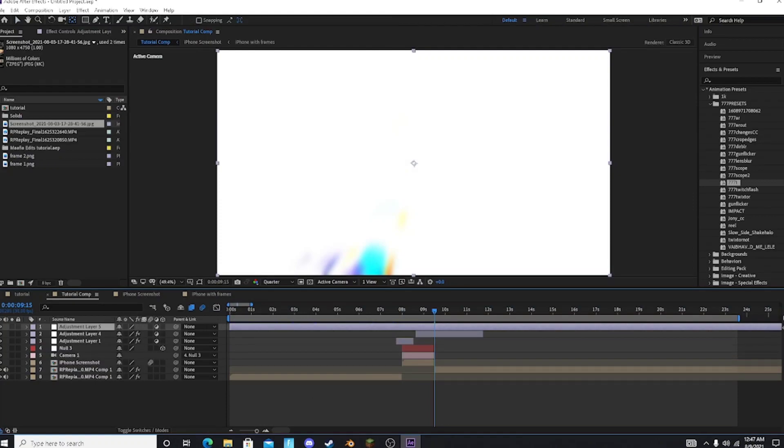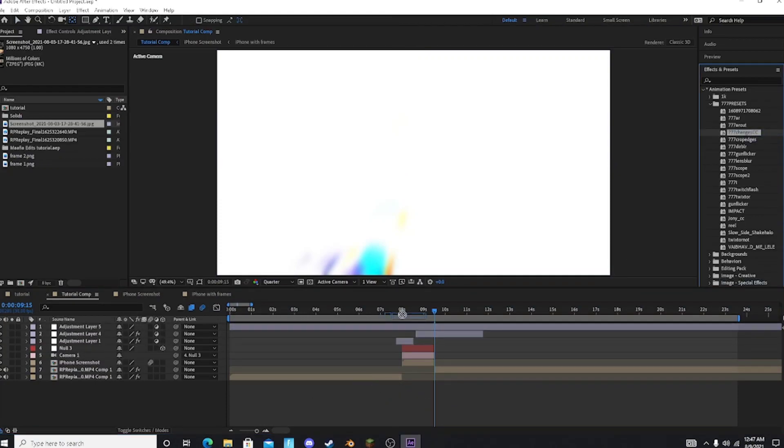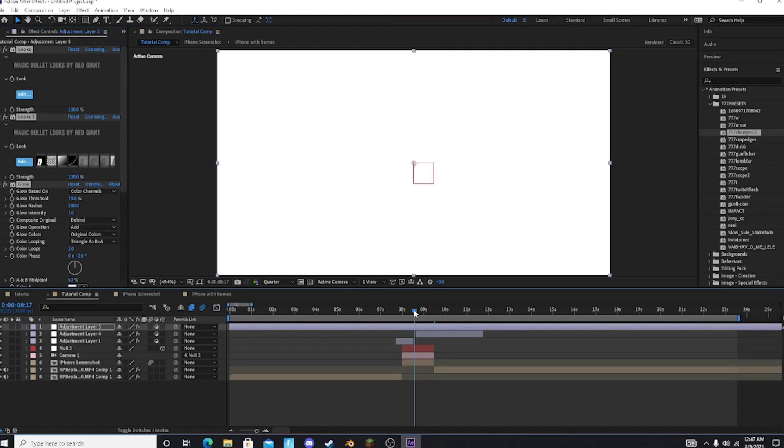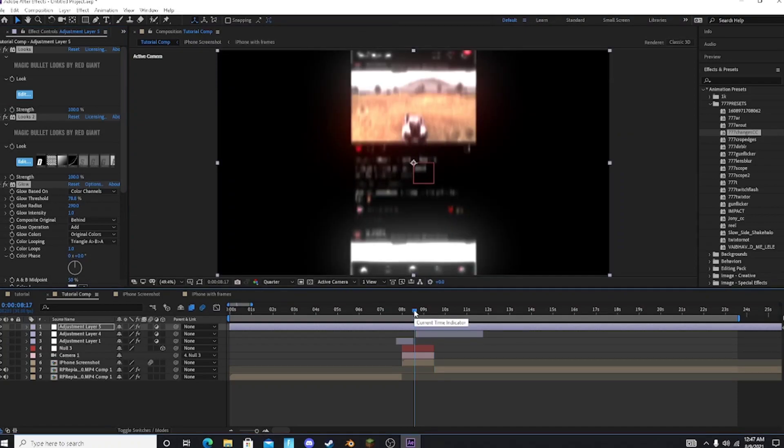Now guys if you apply CC in the whole composition then the CC will also apply on the Instagram screenshot which looks cringe.